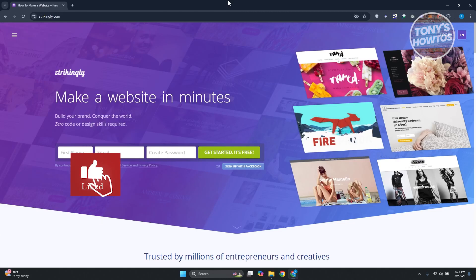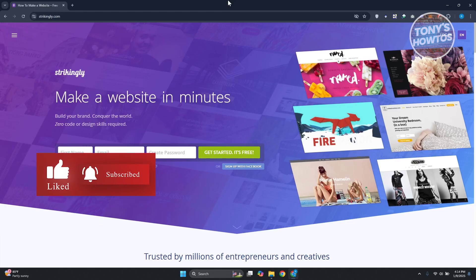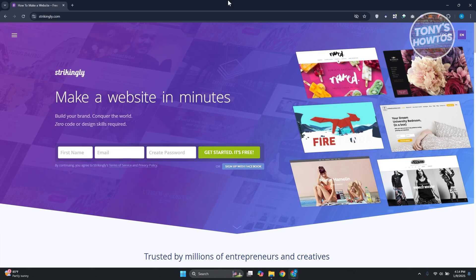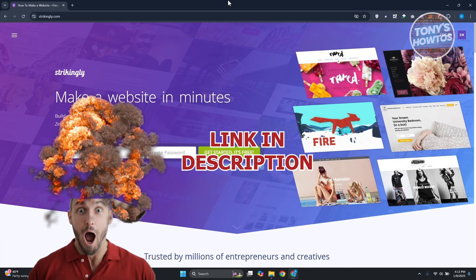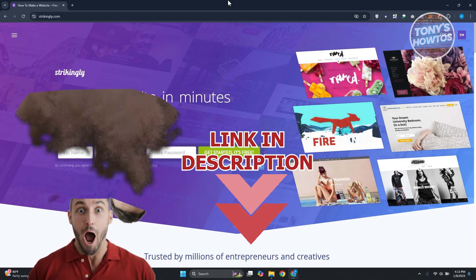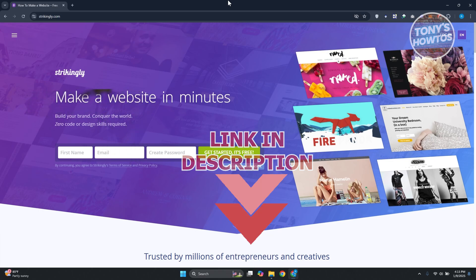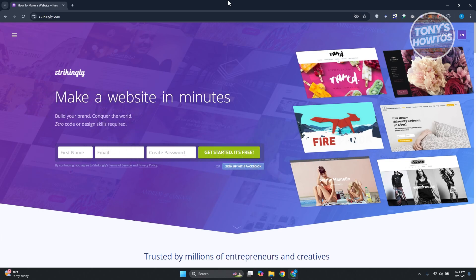Hey guys, welcome back to Tony's How To. In this video I'll be showing you how to use Strikingly website builder — this is going to be a tutorial for beginners. You might be wondering how do you exactly start using the platform, which in this case is Strikingly. Using the platform itself is fairly easy because of how it is actually built up, so creating a website is pretty easy here.